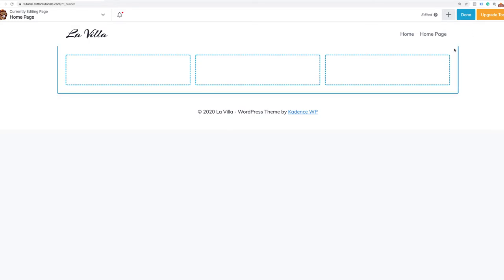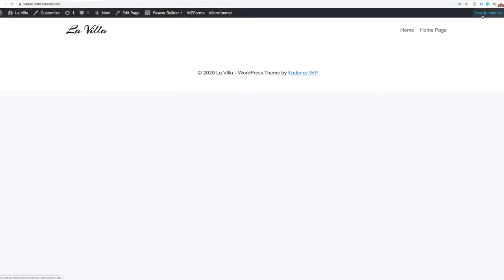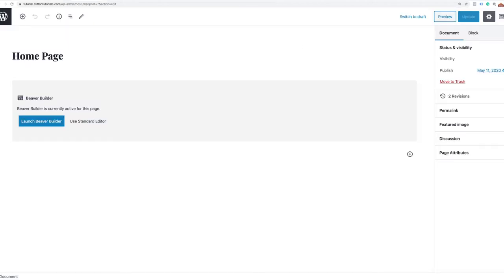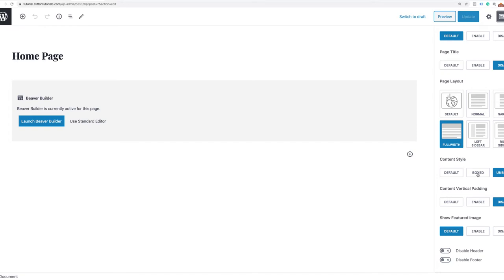I found a way to fix that — just save your work by clicking Done and Publish. Then go to Edit Page, access the Cadence page settings icon on the right, and under content style, select Boxed. That will create a boxed section for me. Go ahead and click Update.